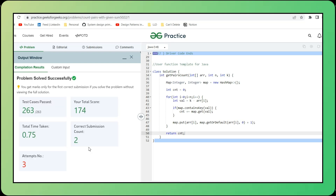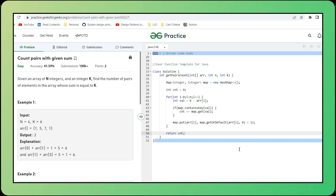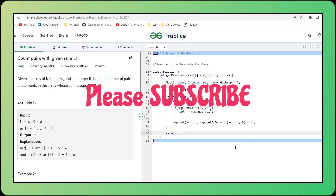That's all for this video. I hope you learned something new today. Don't forget to subscribe to my channel and tap the bell icon. I will meet you in the next lecture.